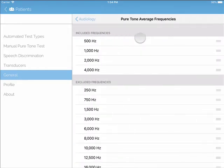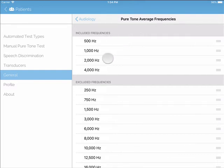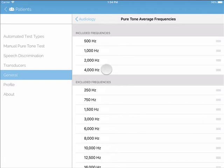A Pure Tone Average, or PTA, refers to the average hearing threshold levels at a set of key speech frequencies. Typically, these are 500, 1000, 2000, and 4000 Hz. This measurement will automatically be calculated by Shoebox for each test.